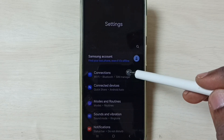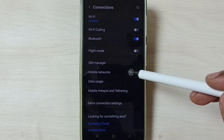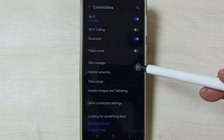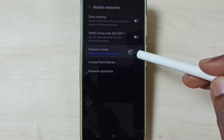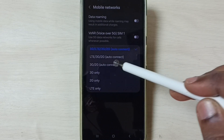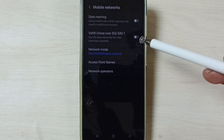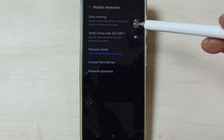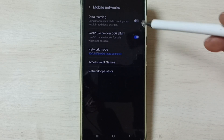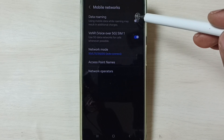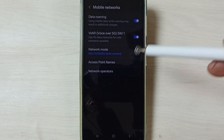Go to Connections, tap on Mobile Networks, then tap on Network Mode. Here we have to set 5G — select the 5G first option. Then enable Voice over 5G, and enable Data Roaming if you are outside your home network.